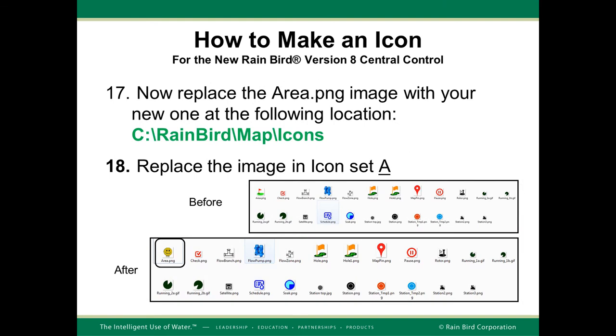Now, open up the C Rainbird map icons, icon set A directory. Copy your area.png image into that directory in place of the area.png that is in there.